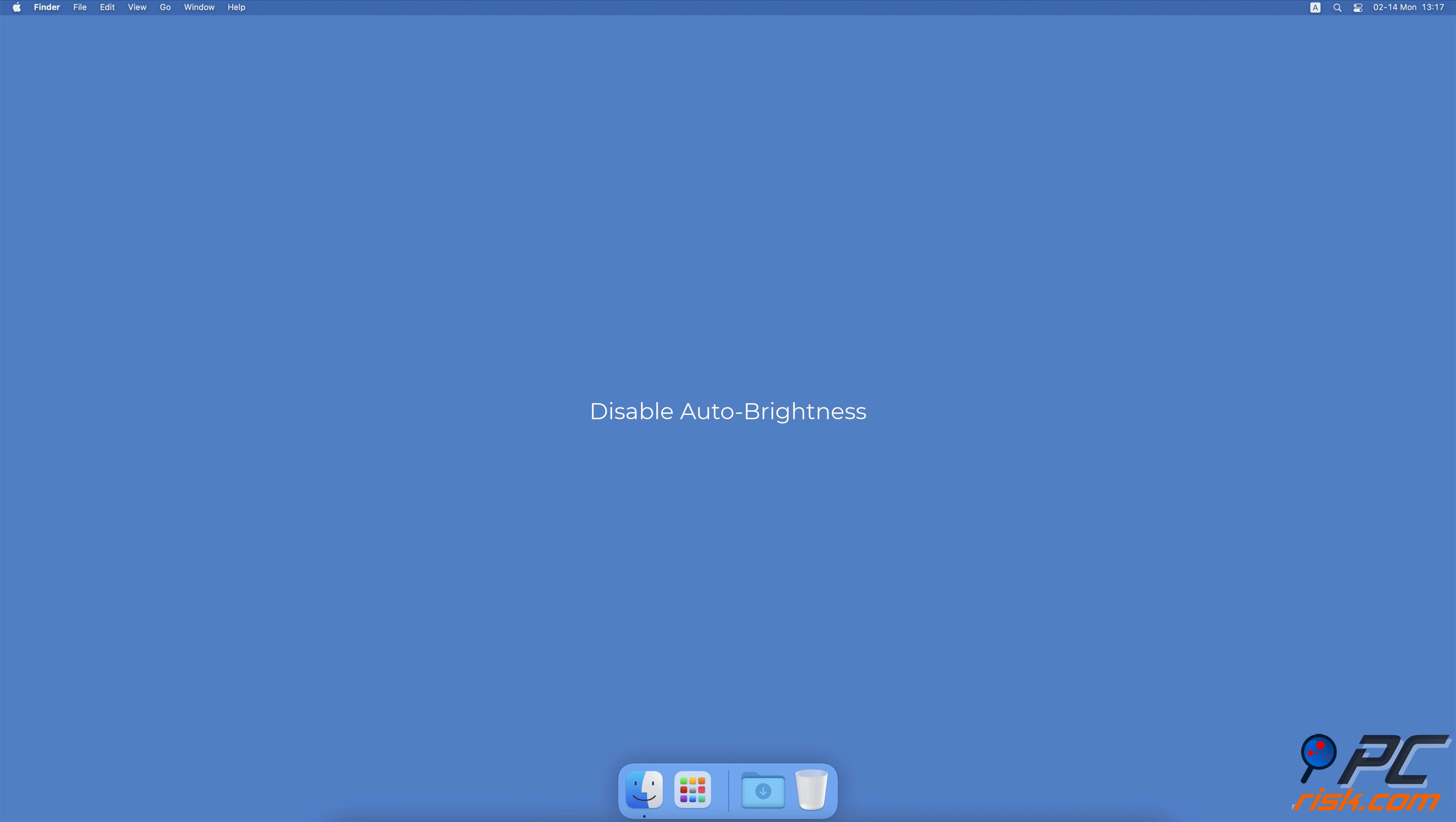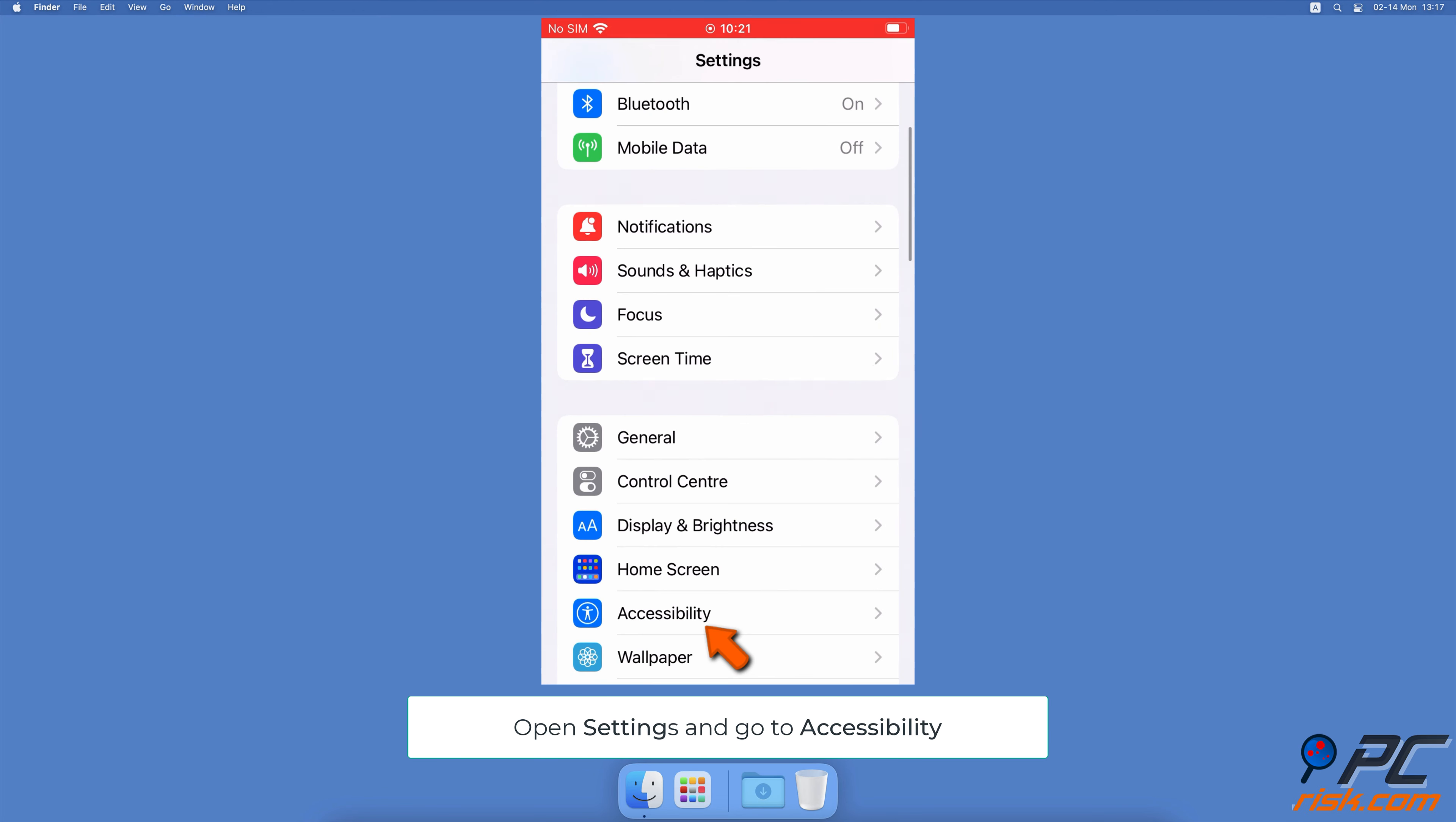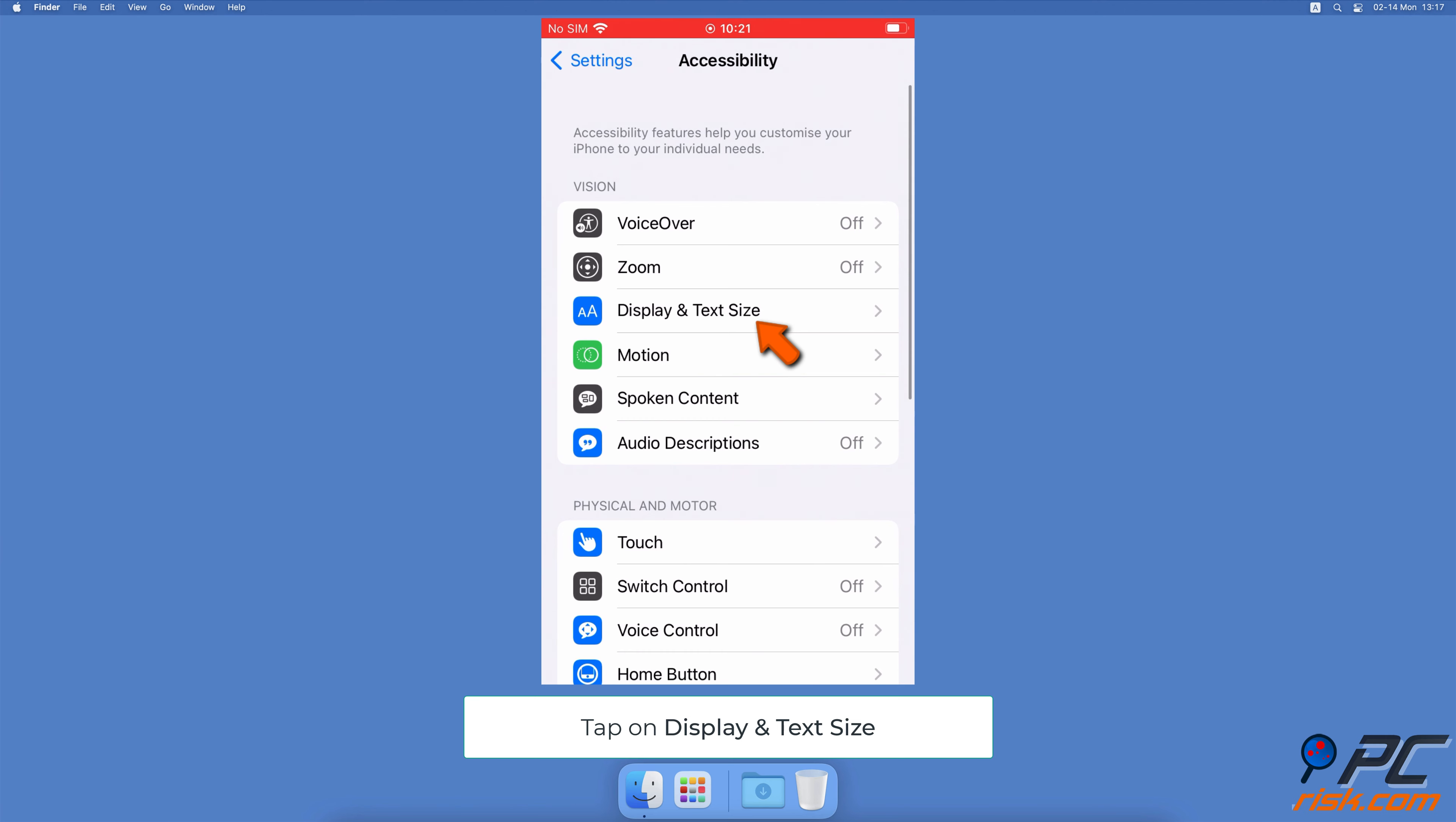Disable Auto Brightness. Open the Settings app, go to Accessibility Settings, then tap on Display & Text Size.